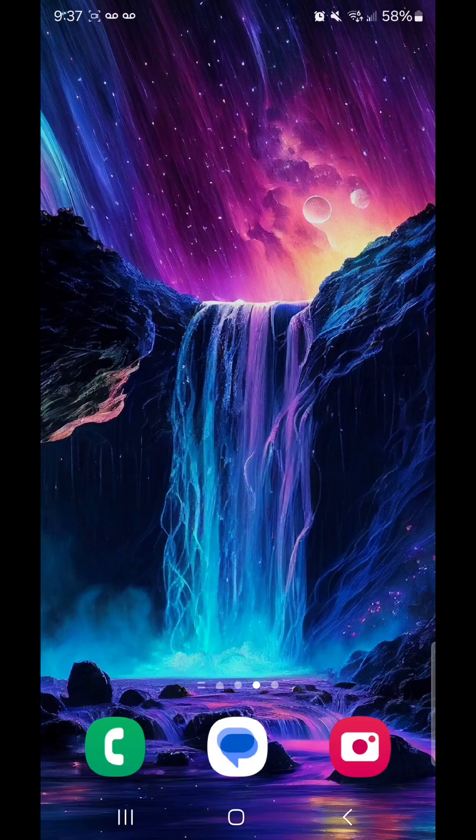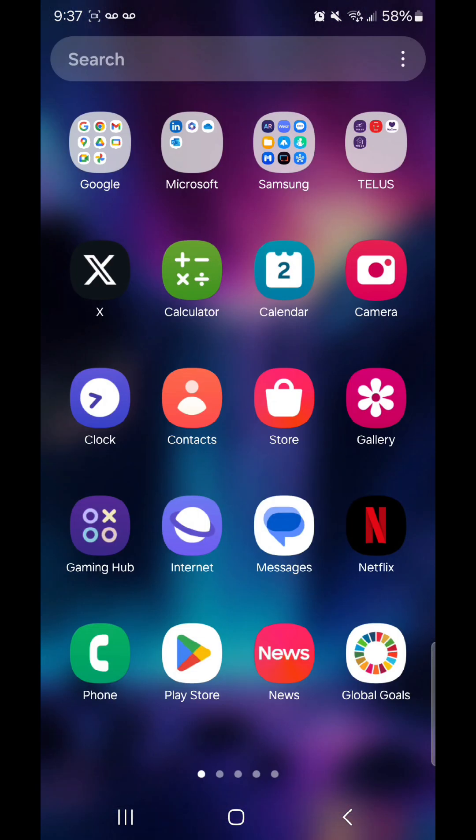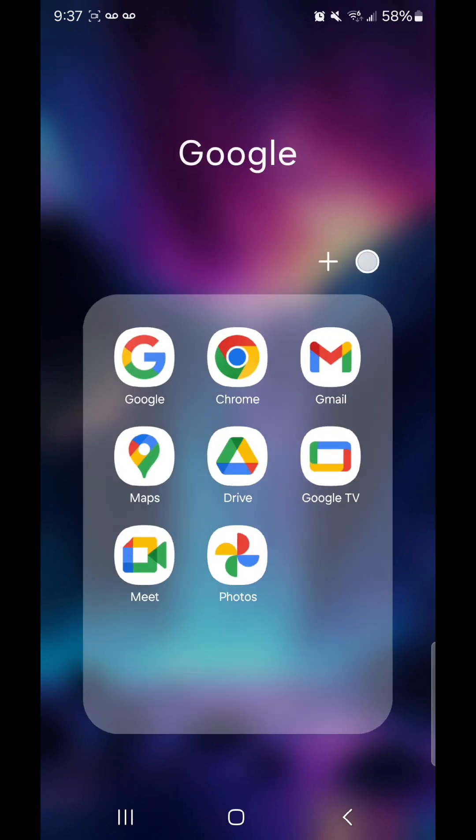Open Google Chrome, so scroll up to go to your apps, go to the Google folder, go to Chrome.